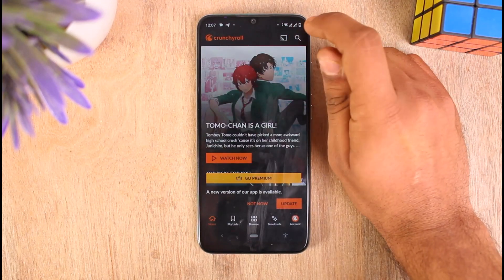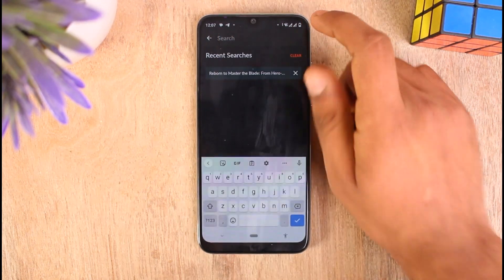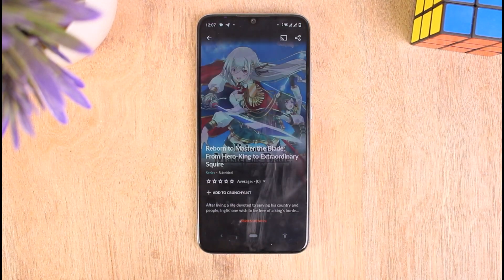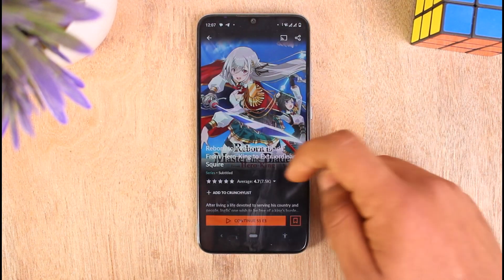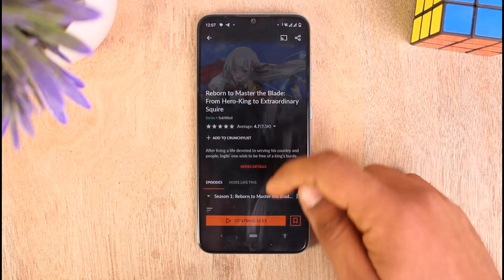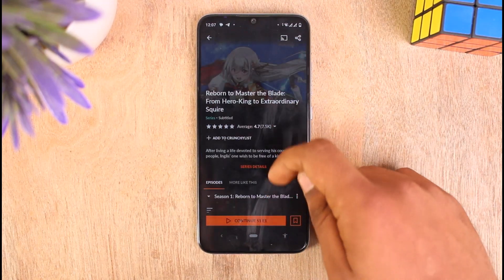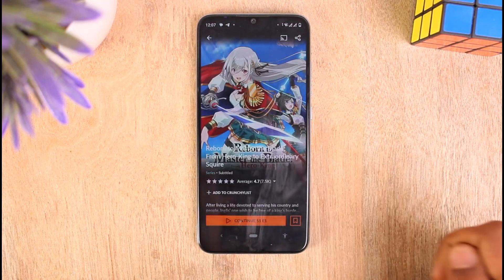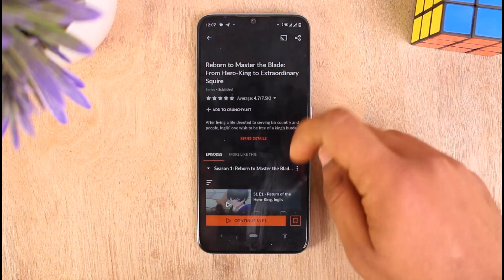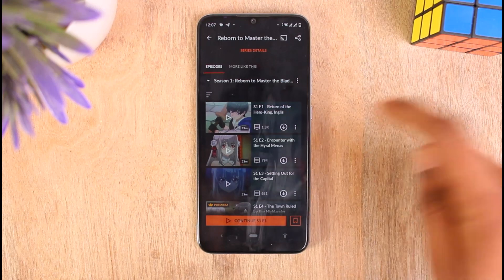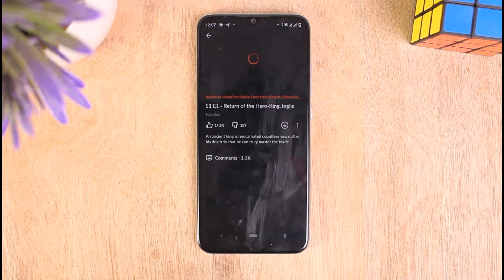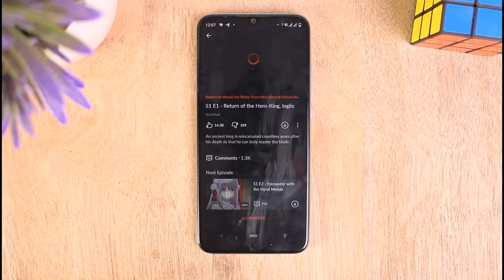I'm going to tap on this first anime, then tap on Continue Season 1, and scroll down to find any free episodes. Just tap on it.